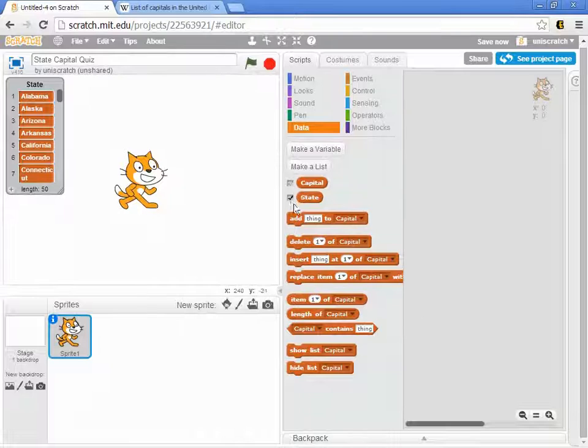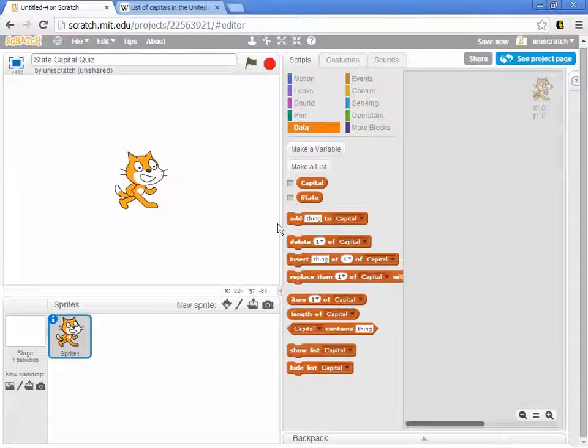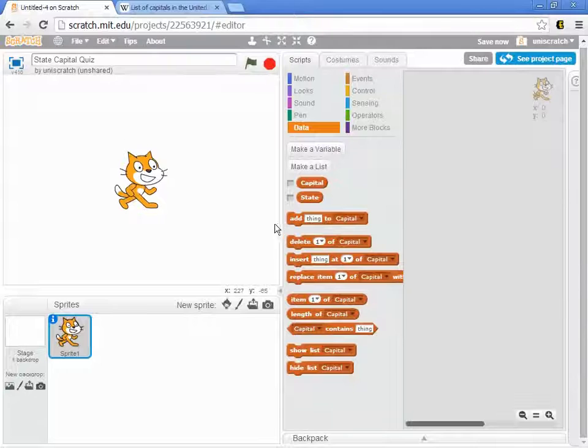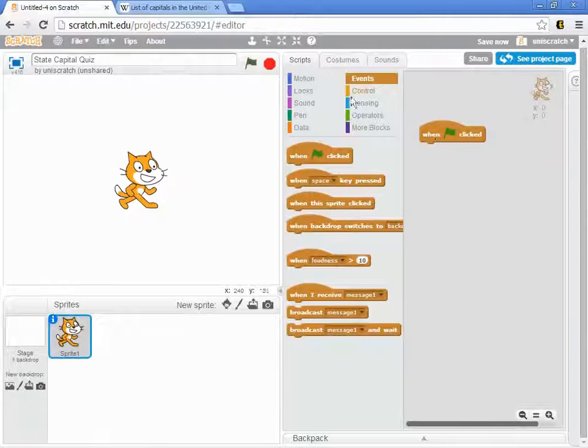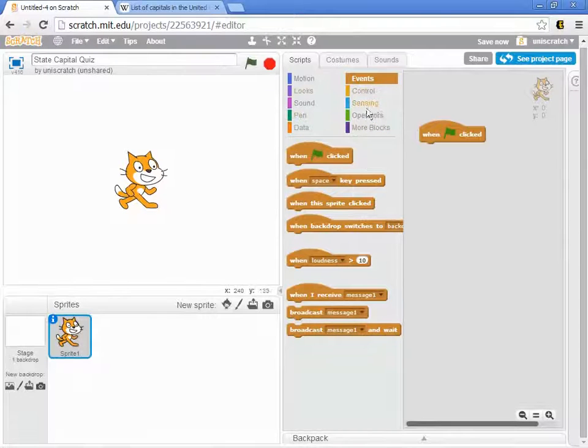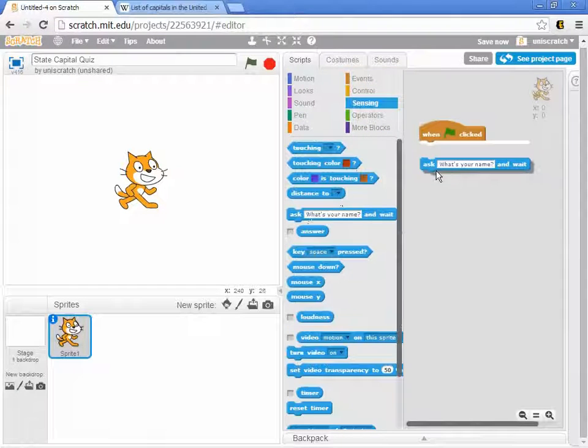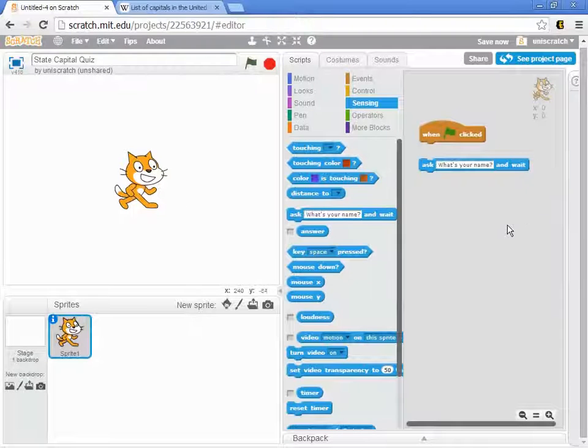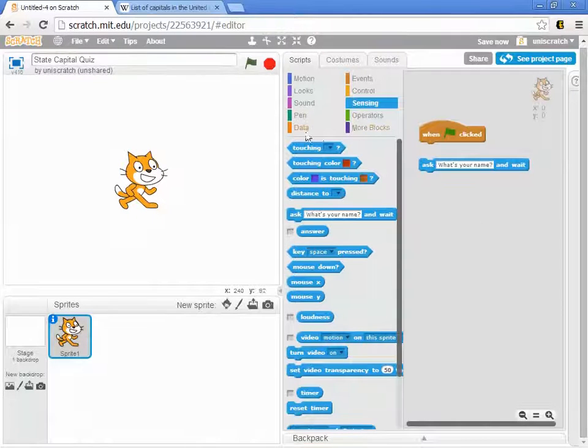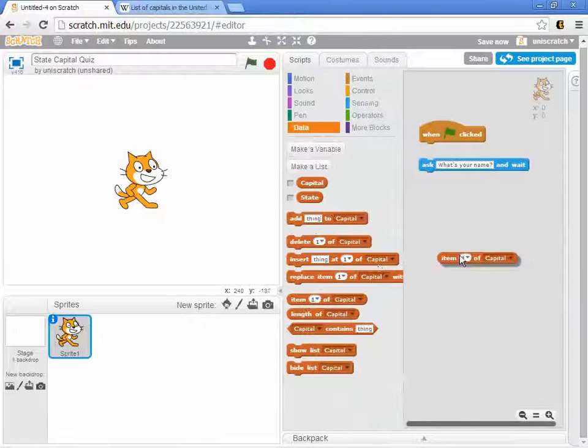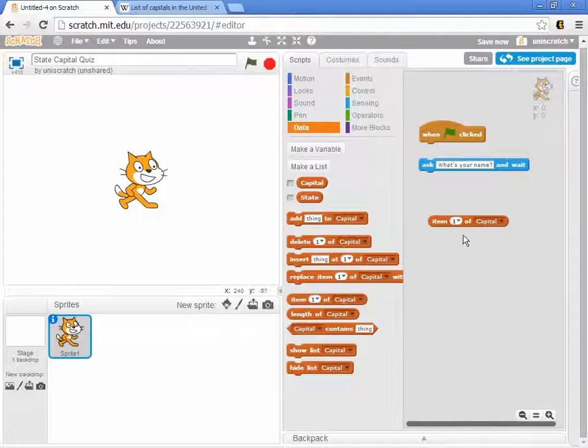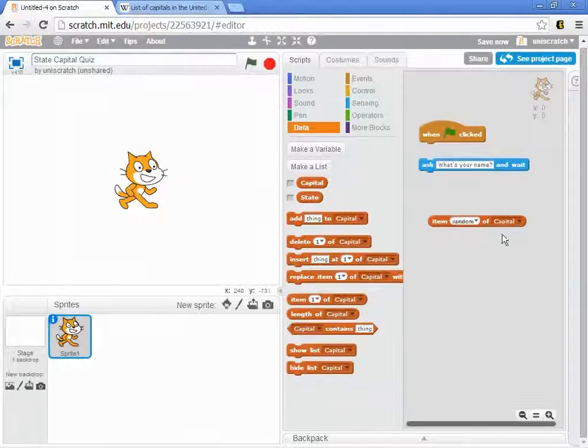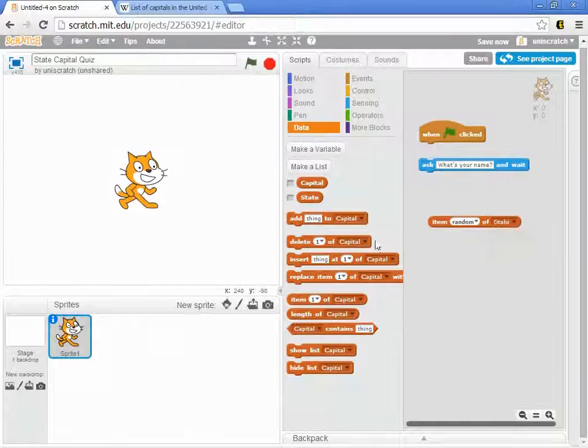I have capitals and I have states, and we're ready to go. Now I want my cat to randomly pick a state and ask me about that. I want to have the cat say what is the capital of, and then pick some random state from the state list. You might at first think the way to do that is to use this item command with the random feature to pick some random state.